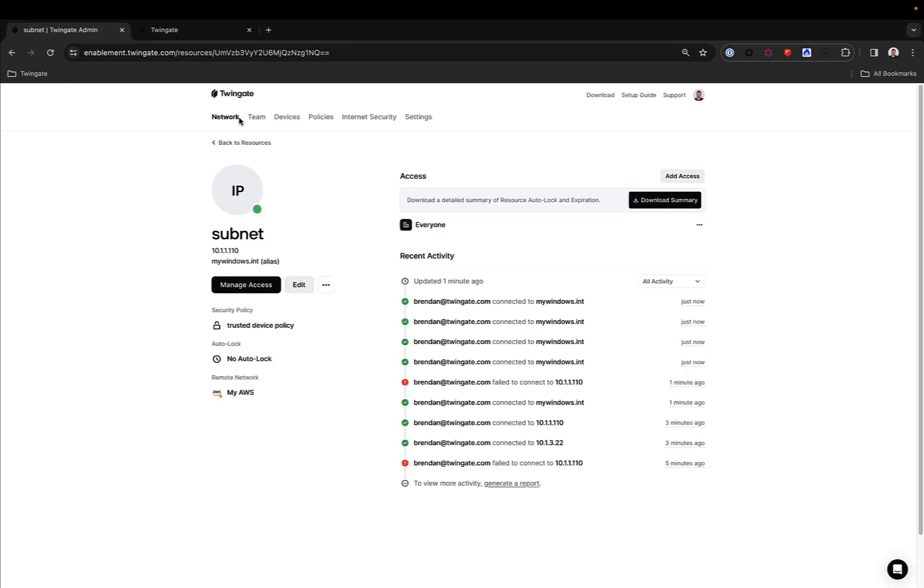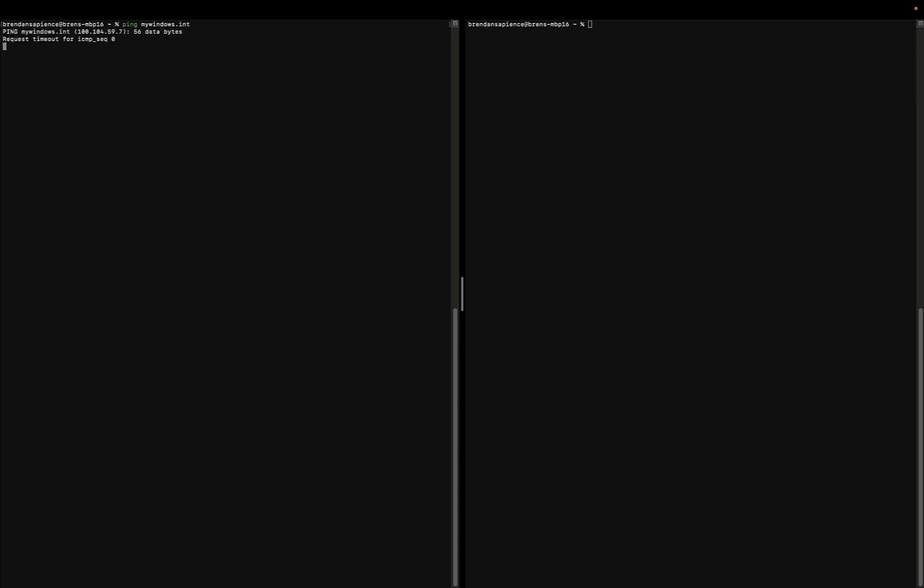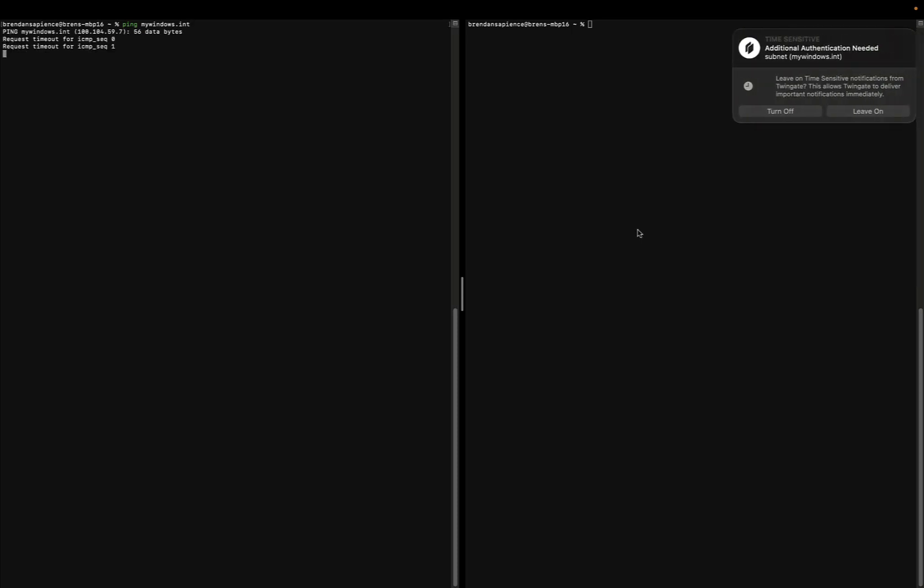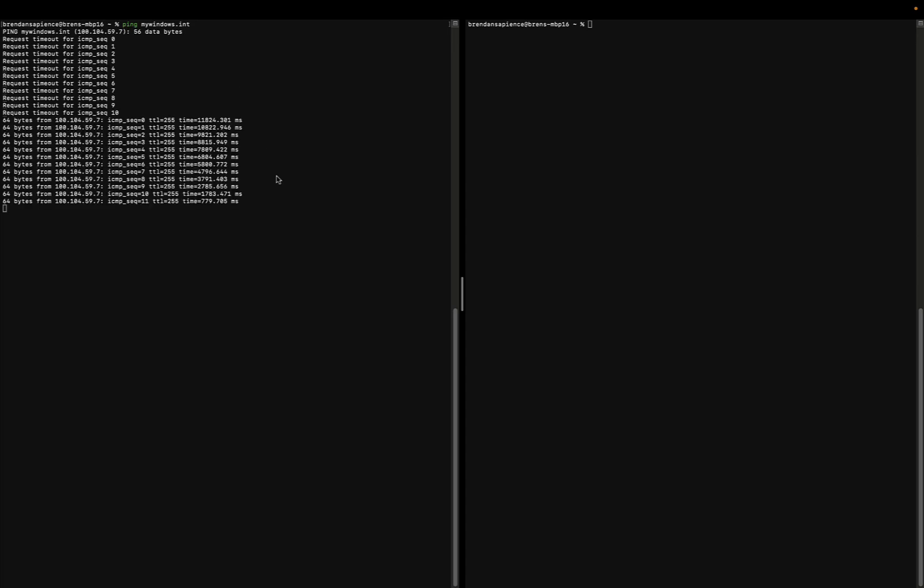As an administrator, I can do this by going to devices, selecting the device in question and verifying it. Now, if I were to connect again, I will get a notification that I need biometrics. And if I fulfill this, the connection should now establish and my ping should respond.